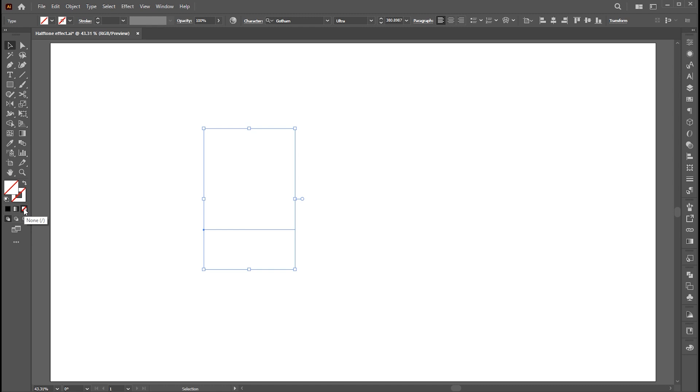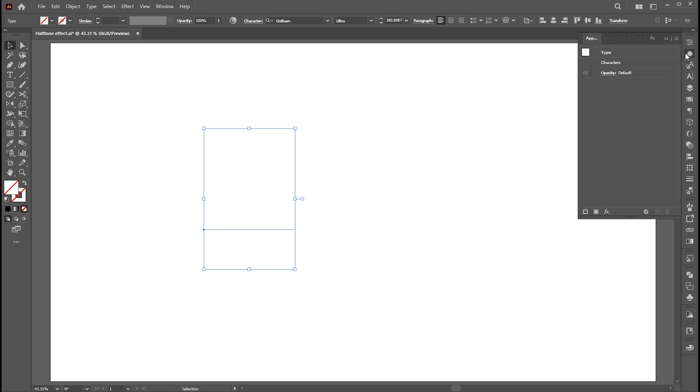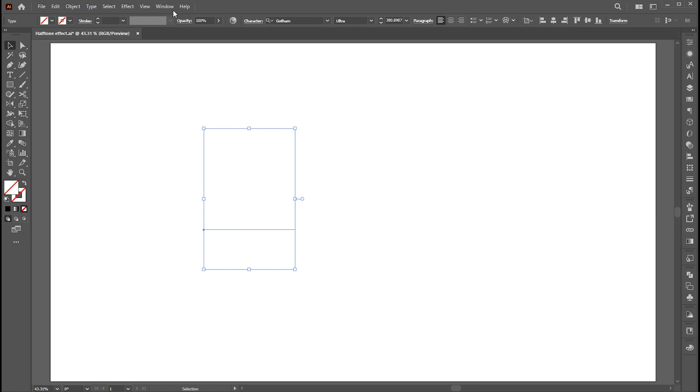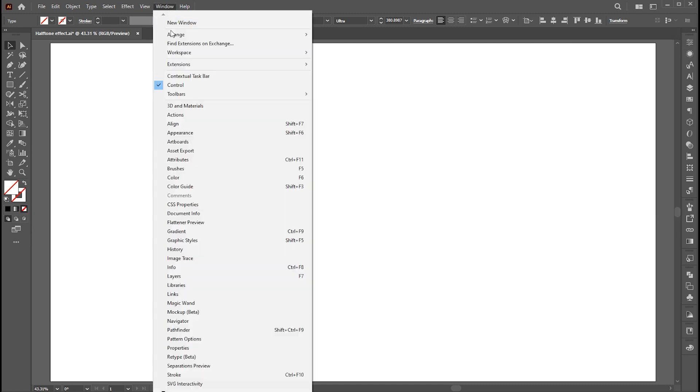Change its fill to none. Then open the appearance panel, if it's not there bring it from the window menu.